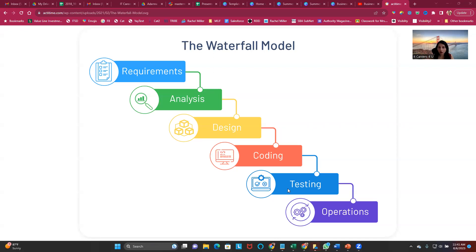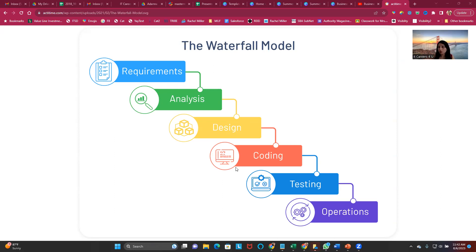If you are a developer, you've primarily been involved in coding, working with QA to test, and handling defects in the operations area. You may have had some interaction with business analysts and PMs around timelines, but you don't really have the day-to-day experience or skill set of the earlier phases that come before you.